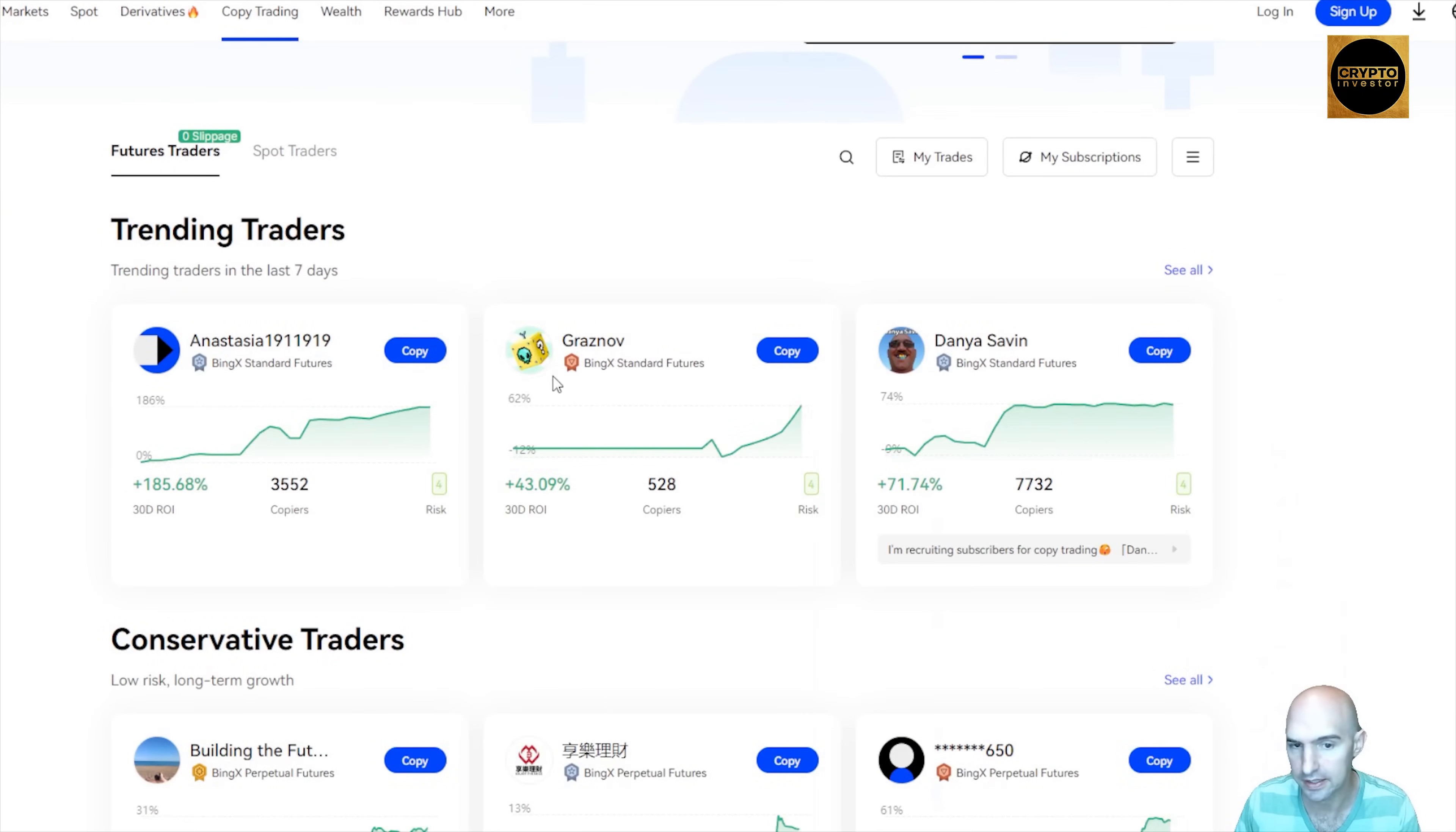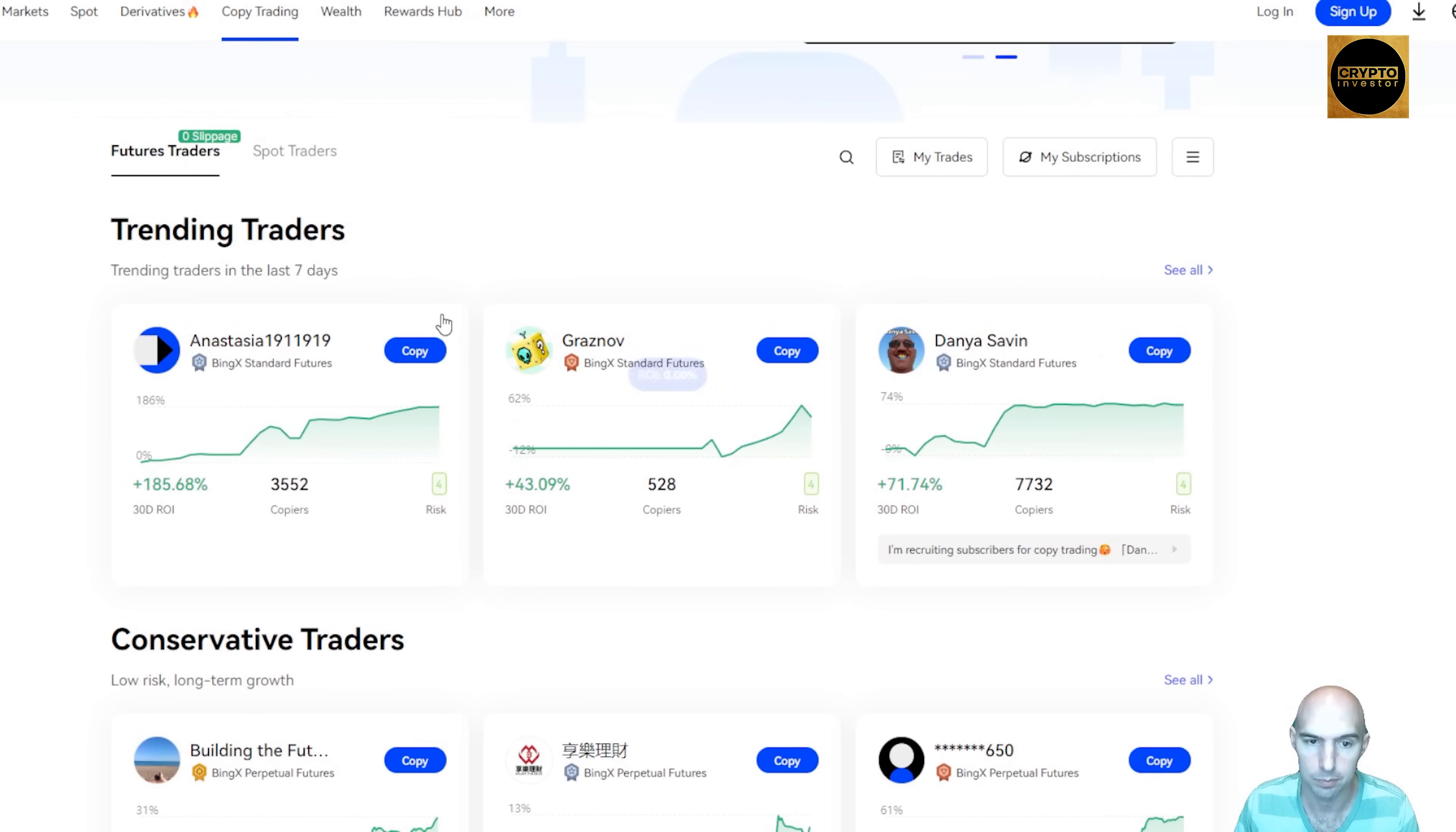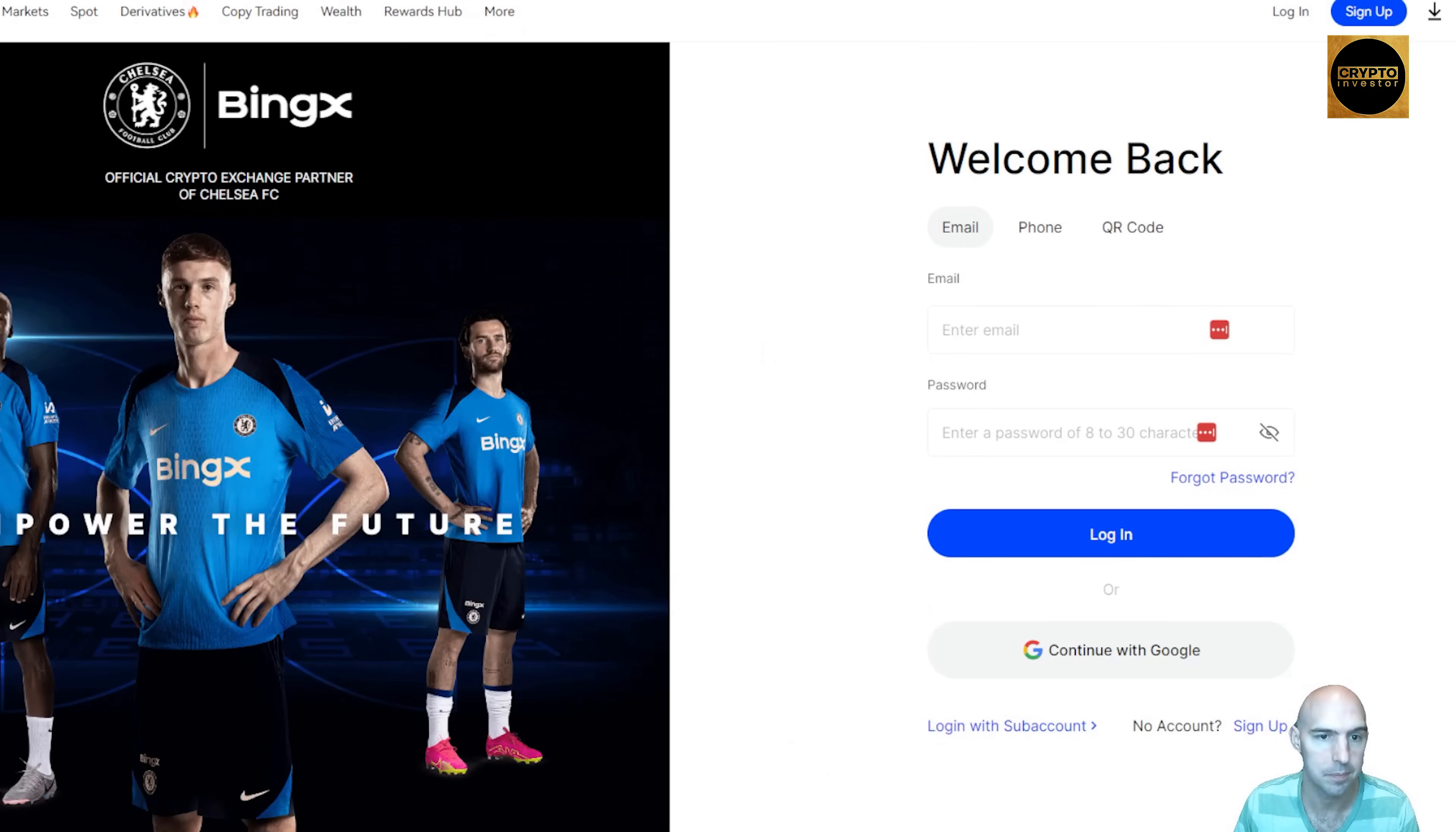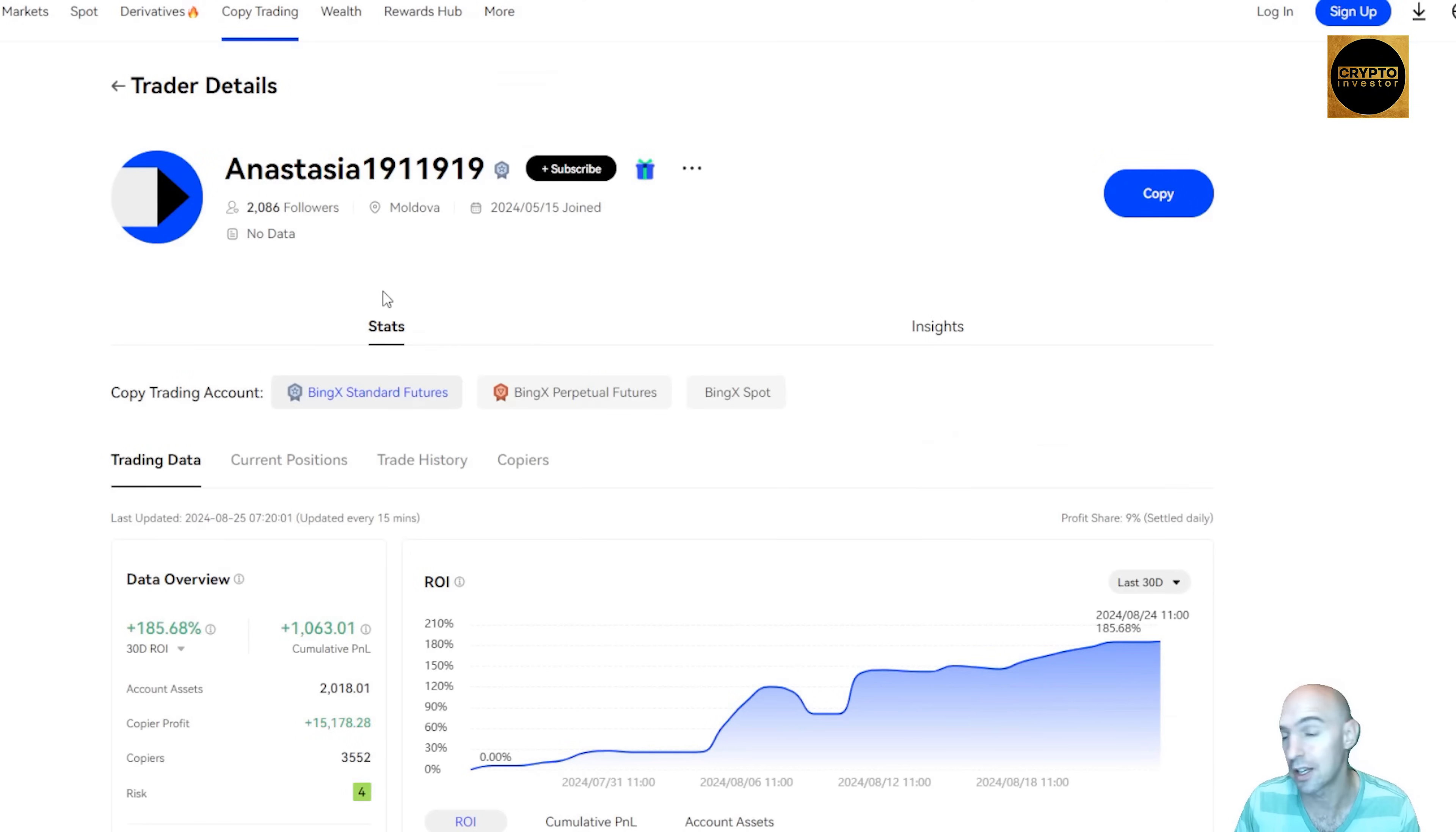So we'll check this out. If you go to copy trading right here and you go to the copy trading, you can see all the traders and their risk profile. Some are pretty low versus much higher, like 185.